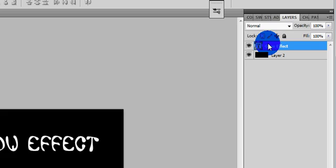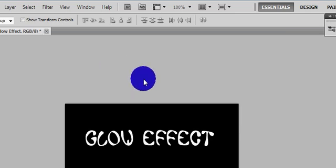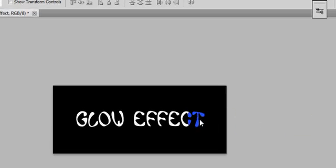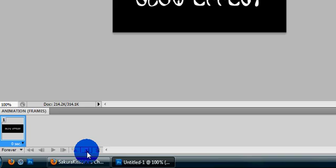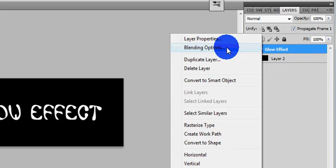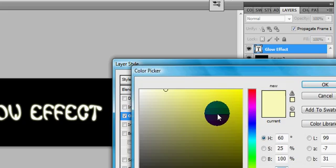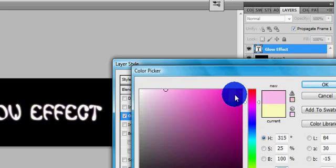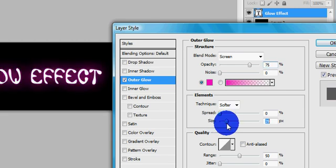Alright, what we're going to do is go ahead and open up our animation. We're not going to have anything here, just our text. Go ahead and create a new frame, go to your text, go to your blending options, and go ahead and add an outer glow. Change the color up — that looks nice. Definitely change the size; you want it to look like a glow, not just an outline.